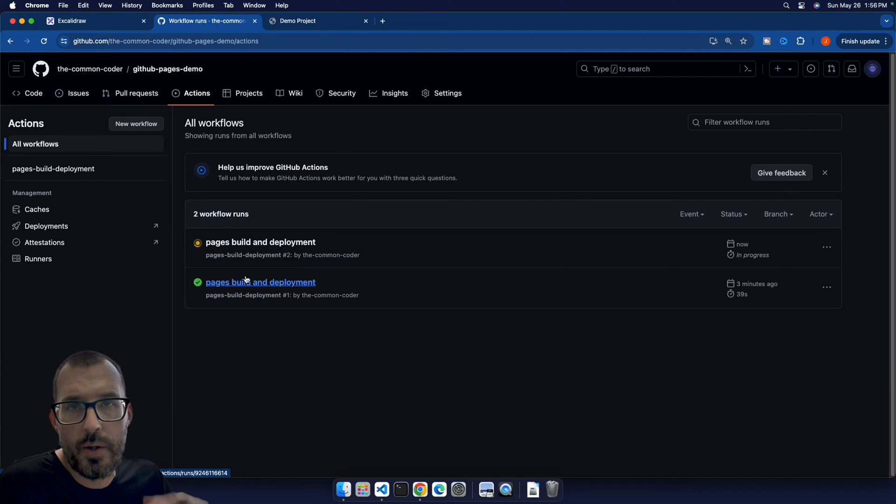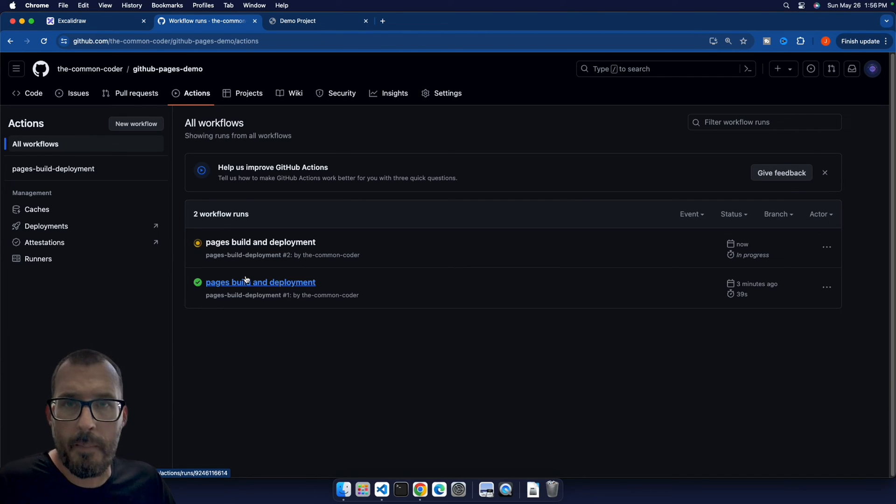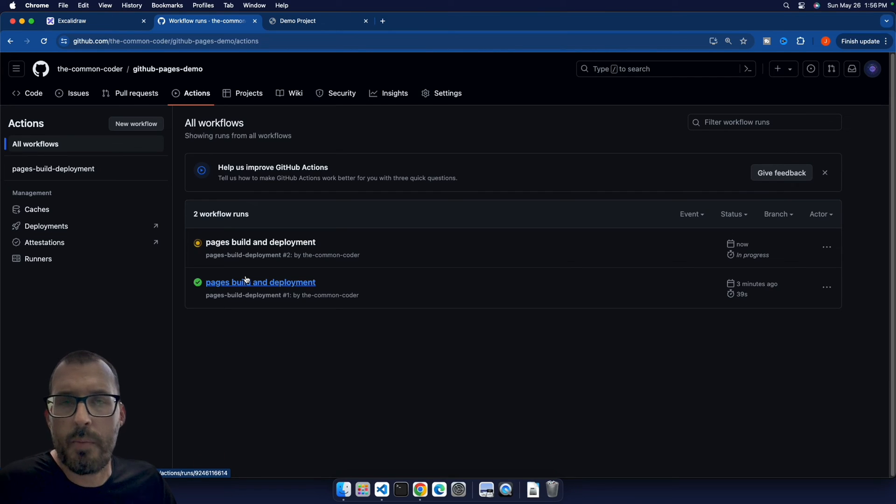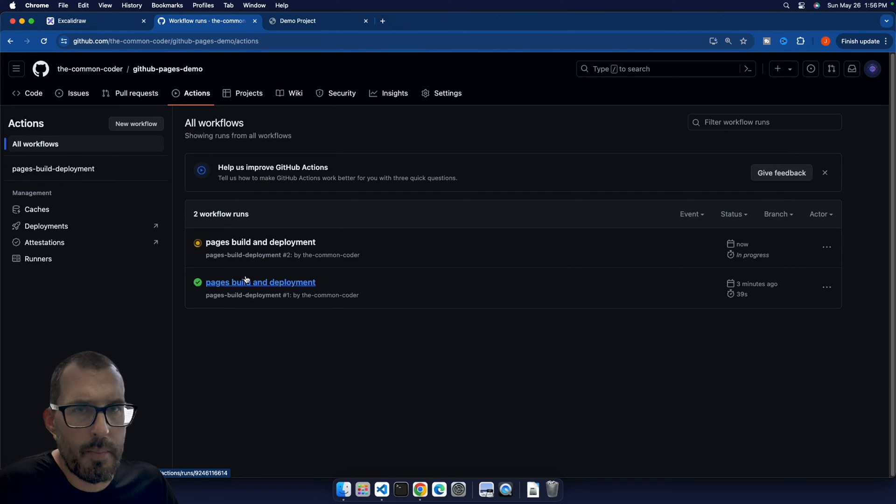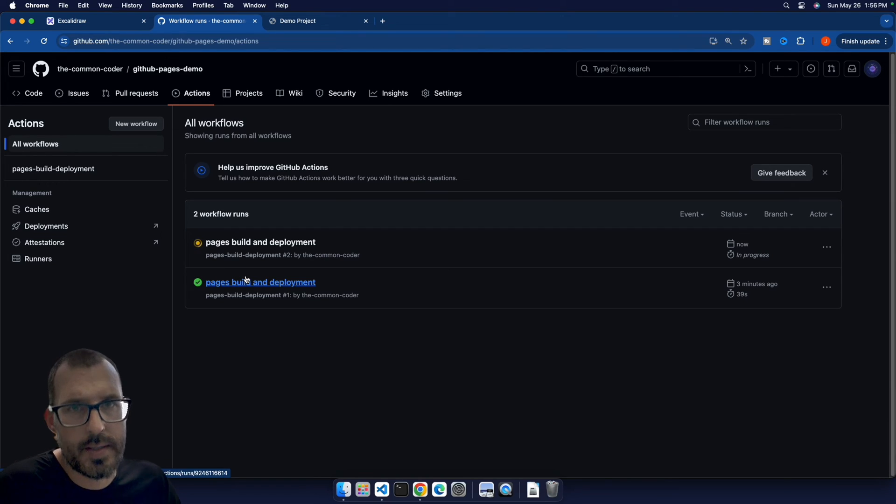Okay, so depending on how you have your project set up, maybe you're deploying from a branch, or maybe you're deploying from main, each time that GitHub recognizes that there's been a change to that branch, it's going to automatically build and redeploy your site to GitHub pages.